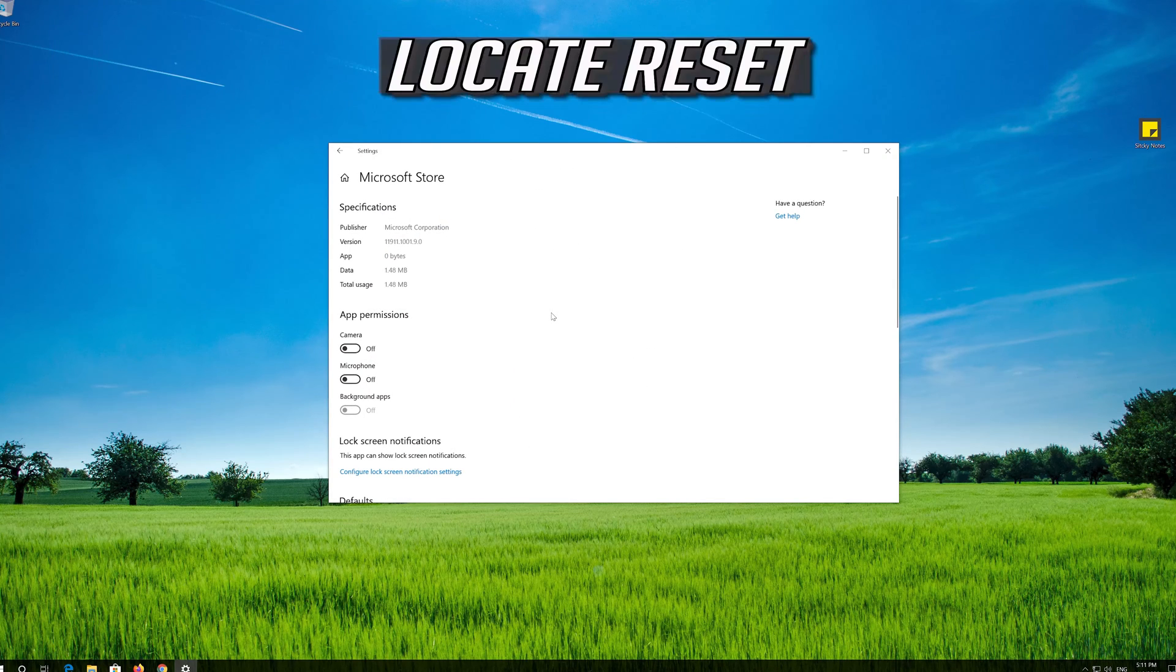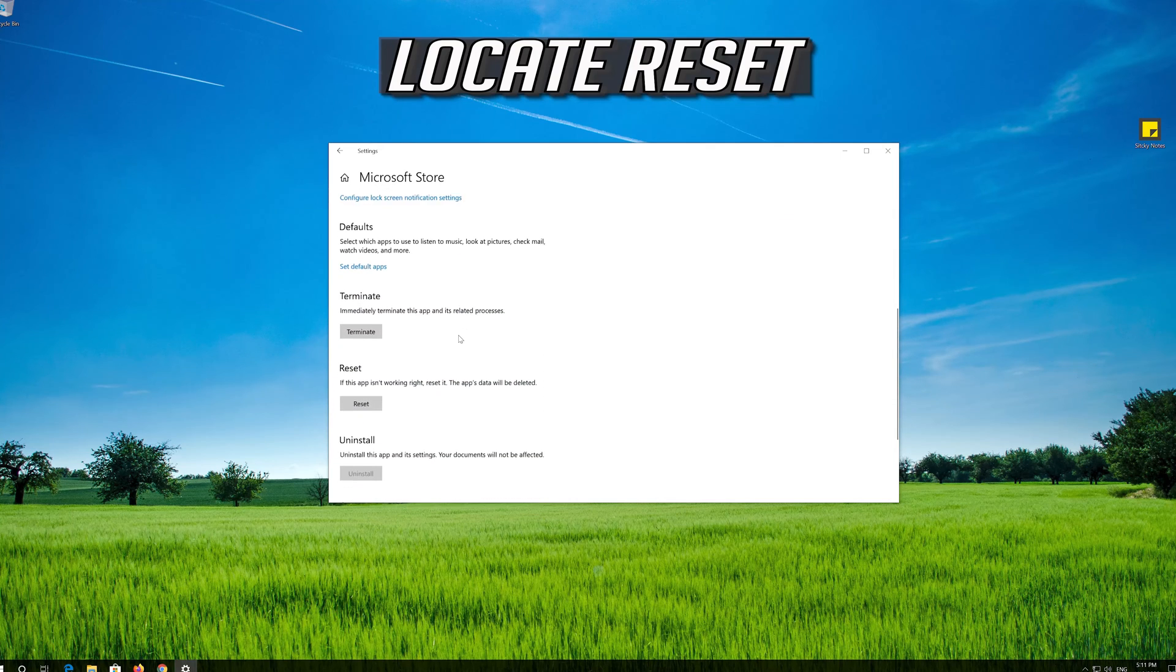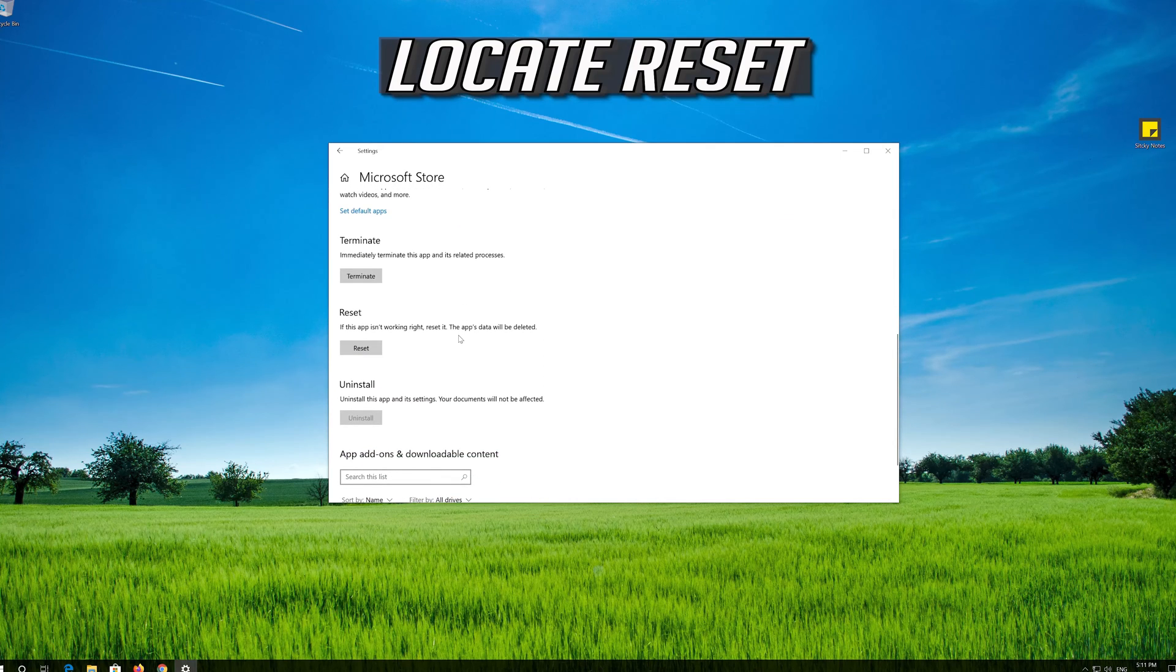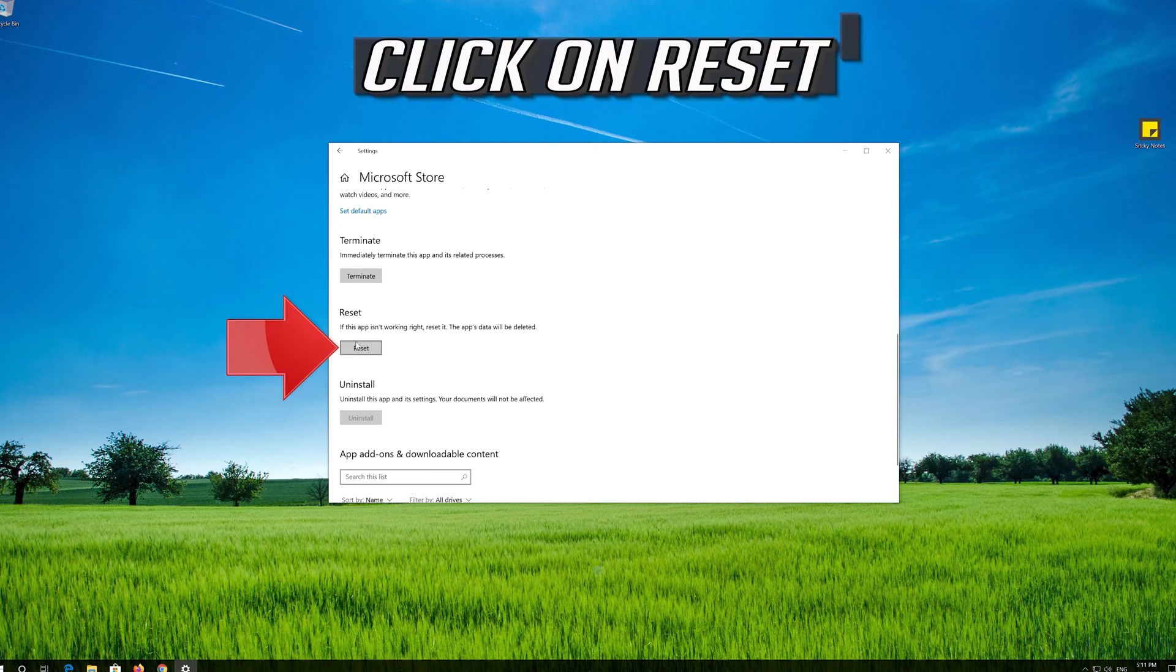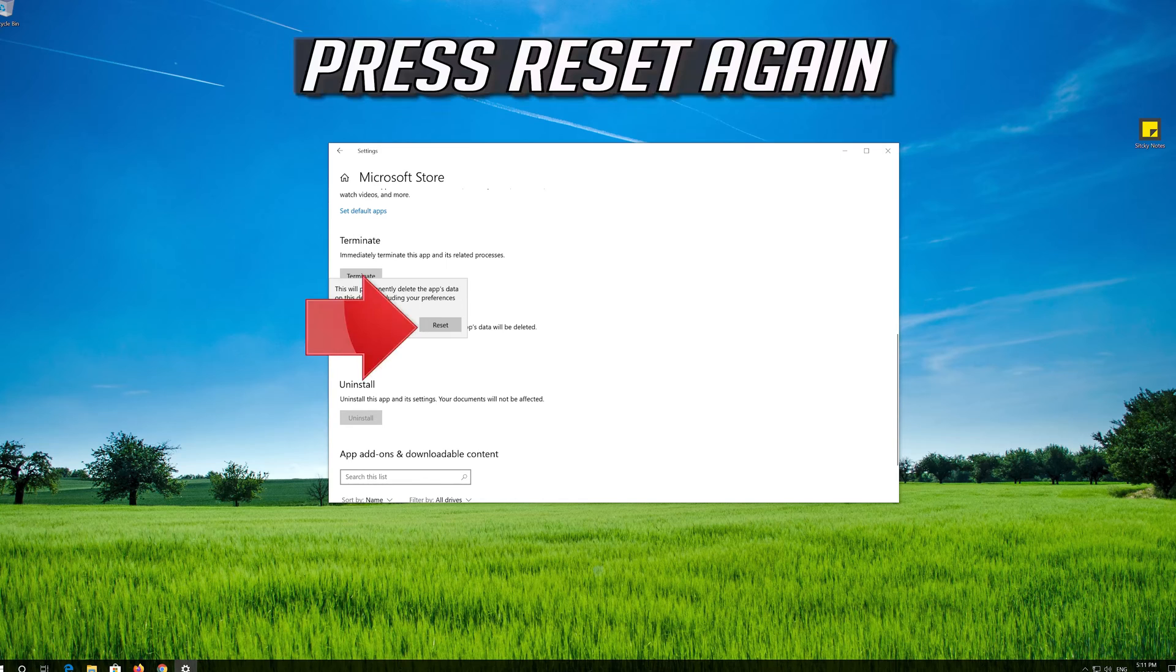Locate Reset. Click on Reset. Press Reset again.